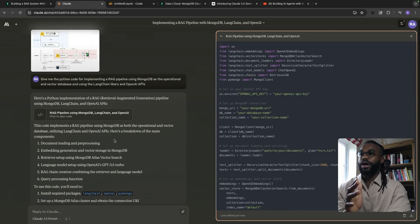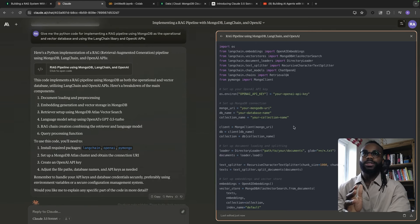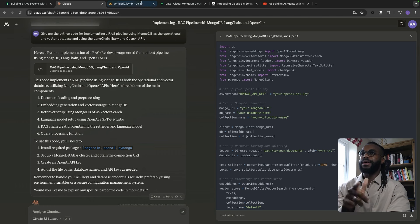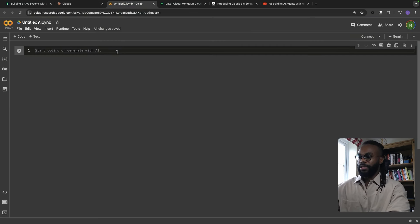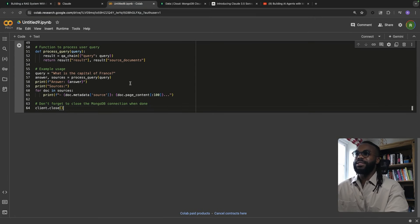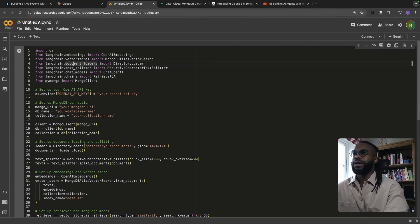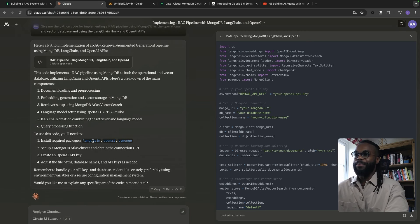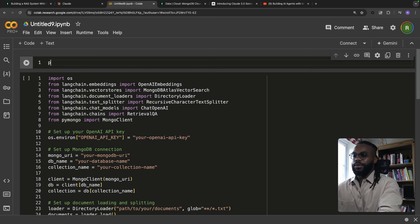Let's see if this works — we're going to copy it. There's a copy button down here. We'll paste it into a notebook and see if it works. There's probably going to be a pip install needed. It's told us we need to install the required packages: LangChain, OpenAI, and PyMongo.